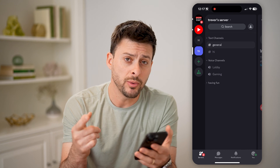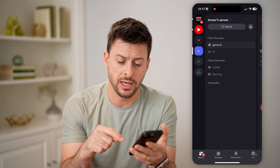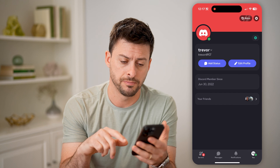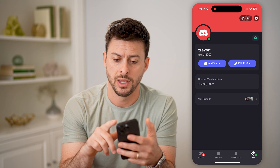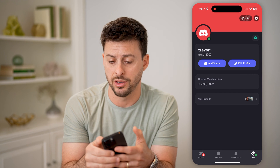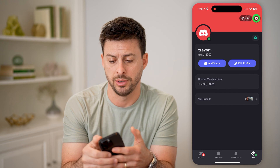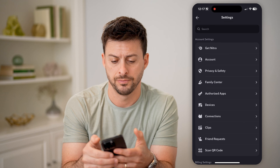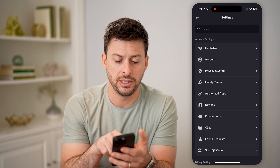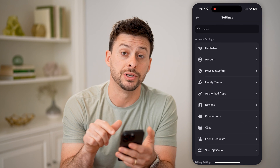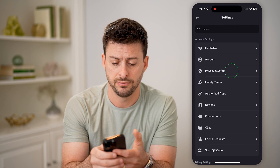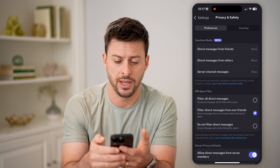The only way to do that is to tap on you at the very bottom, and then to tap on the gear icon at the top. Now that we are in here, you can see the third option down is Privacy and Safety. Let's tap on that.